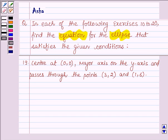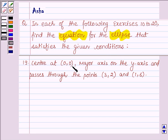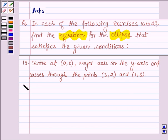Hello and welcome to the session. The question says: in each of the following exercises 10 to 20, find the equation for the ellipse that satisfies the given condition. The condition is: center at the point (0,0), major axis on the y-axis, and passes through the points (3,2) and (1,6). Let's start with the solution.